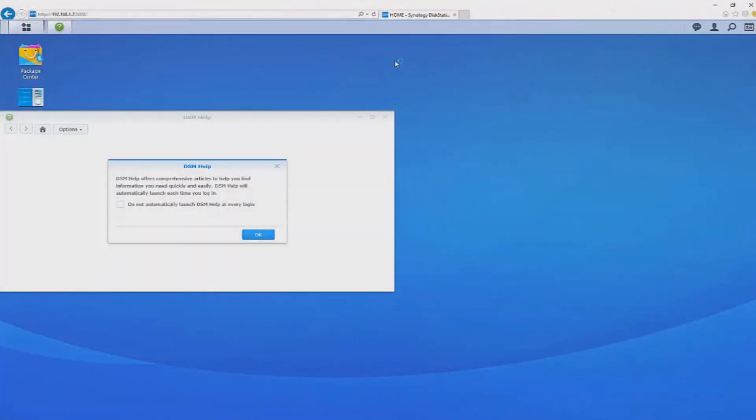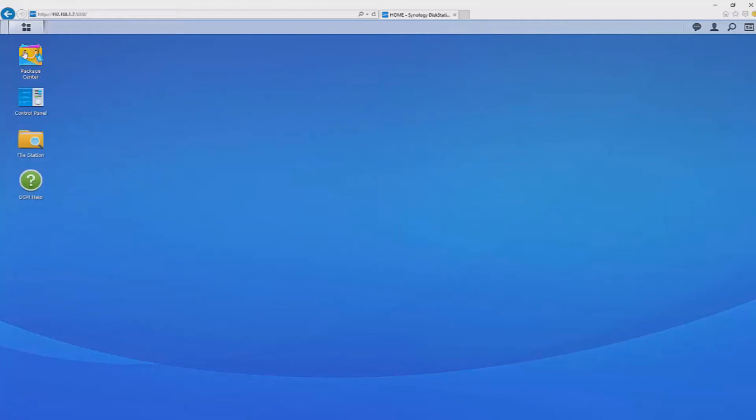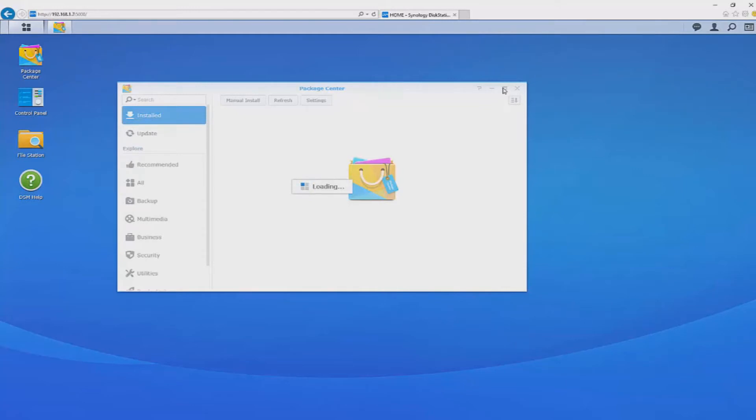As of recording this there are several features that are available that are still in beta. However by the time you watch this there will be in the app store good to go.